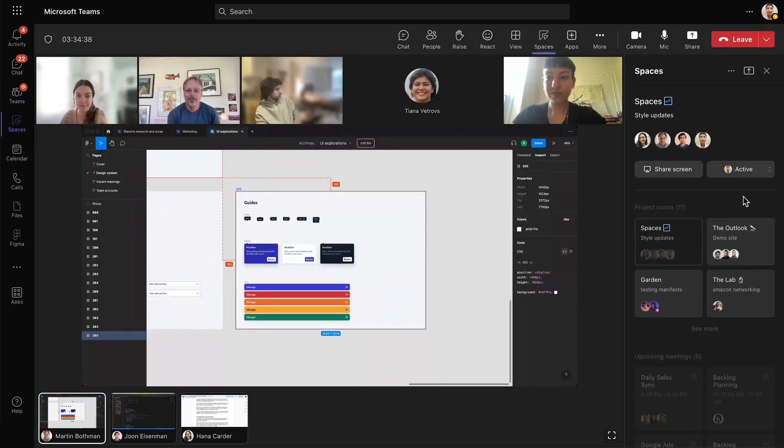Let's look at a quick use case example. A small group of designers and developers are working together on a web page.